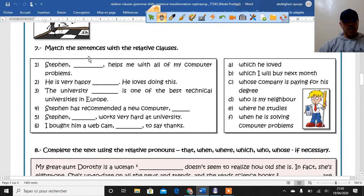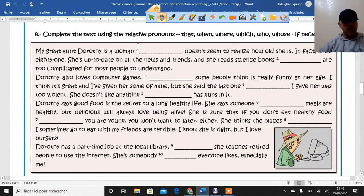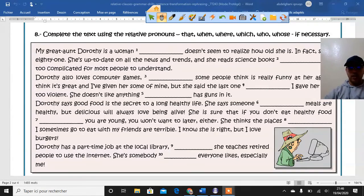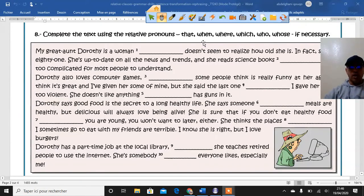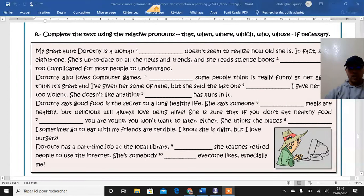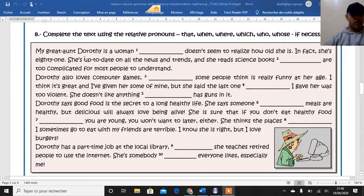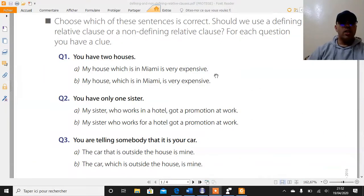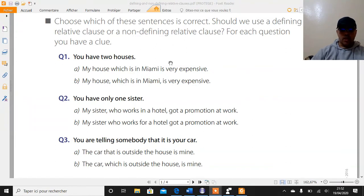Exercise seven: match the sentences with the relative pronouns — here you have sentences and relative clauses to match together. Exercise eight: complete the text with the relative pronouns — that, when, where, which, who, whose — if necessary. The next activity: choose between the given sentences and say which one is correct — should we use a defining relative clause or a non-defining relative clause?